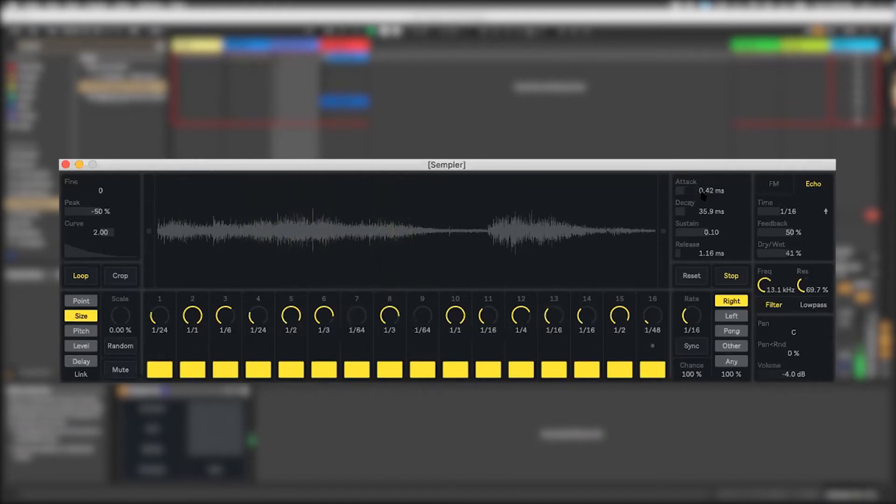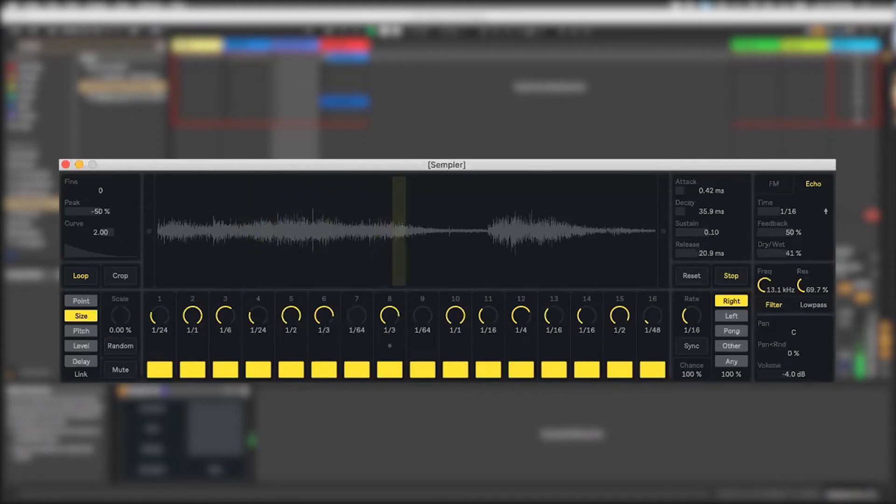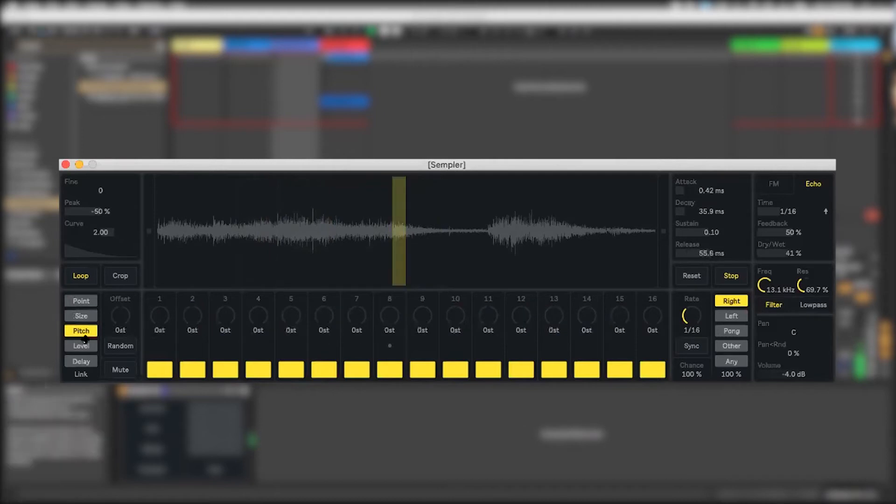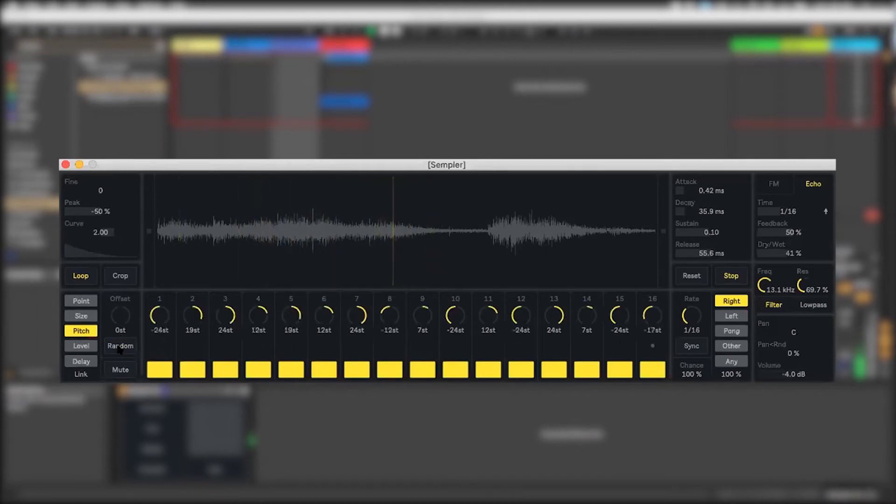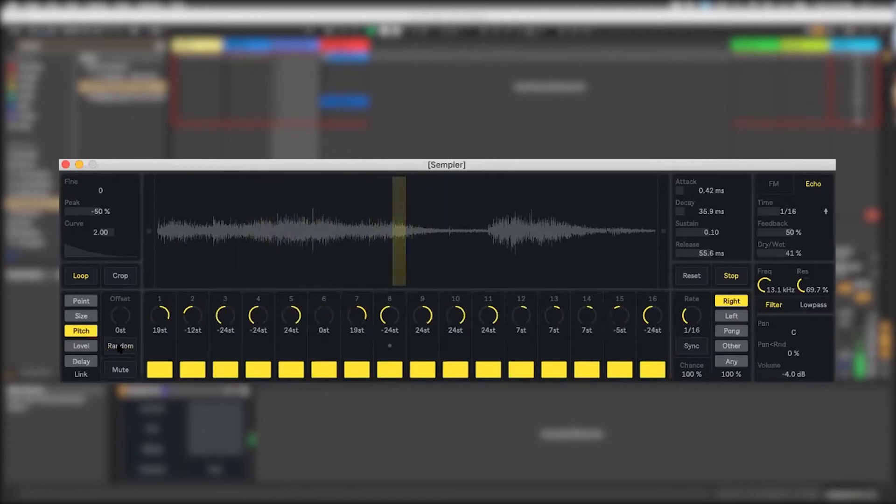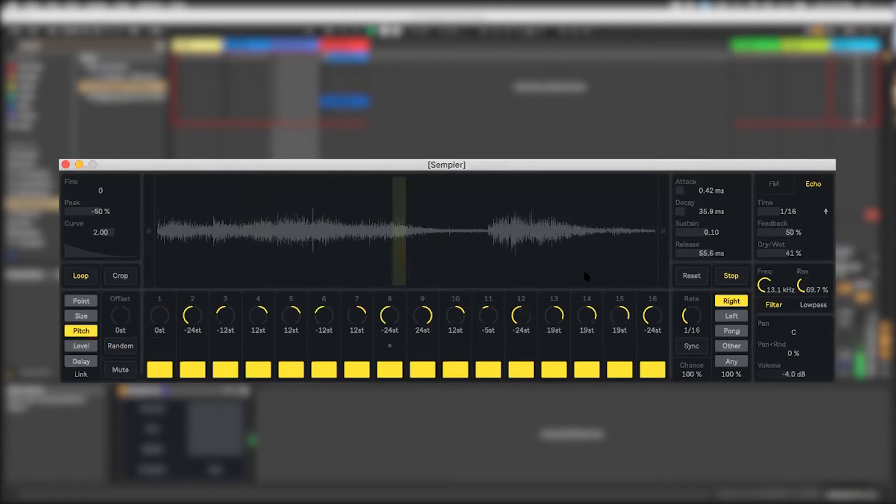Let's make the attack a little bit faster. Makes it way more percussive. Increase that decay. Just kind of make it a little bit more organic sounding with that tail. It gets really interesting when we start messing with the pitch, because those springs did have a pitch, but not really. They weren't tuned to anything.